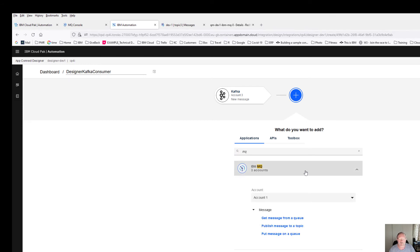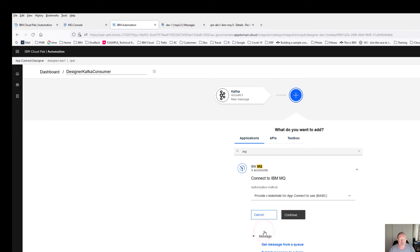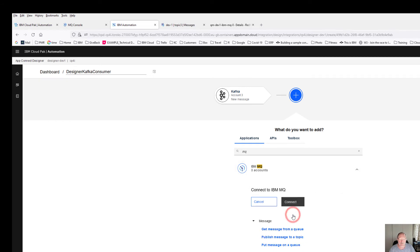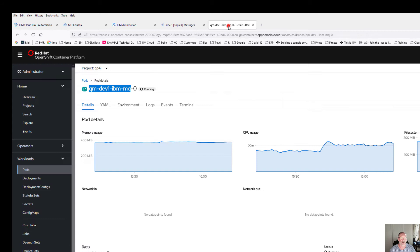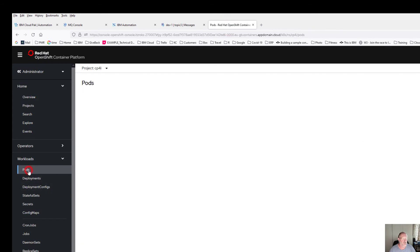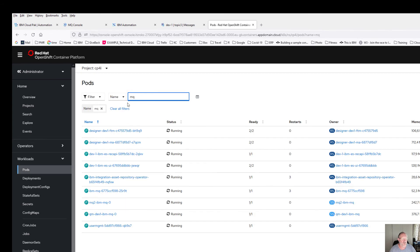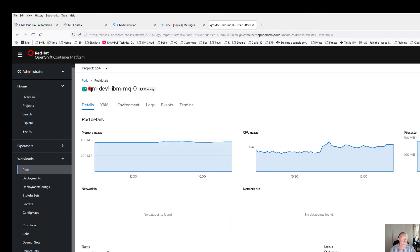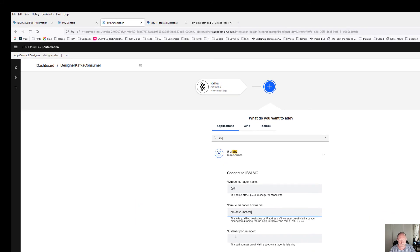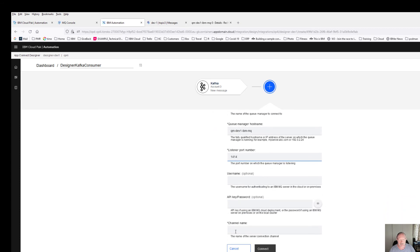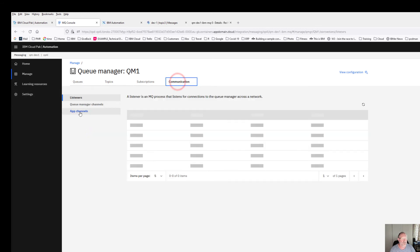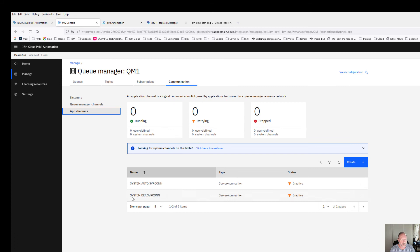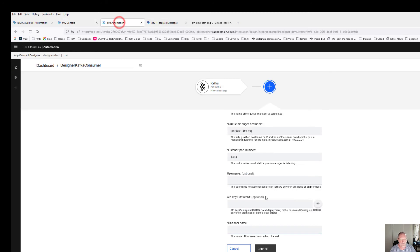Then I'm going to send these messages to, I'm going to send it to an MQ. In the MQ environment I'm going to create a new account, so I'm going to say add a new account. Continue. My queue manager is QM1. My queue manager hostname, if I go here, go to my pods, my MQ is running in this one, and that first before the .0 will be my hostname. Copy that and paste it in here. My listener port by default is 1414. And I only need a channel name. For the channel name I go to my MQ console, look at communication, my app channels, and this SYSTEM.DEV.SVRCONN is going to be my channel name. Copy that, connect, and paste it in here. Connect.